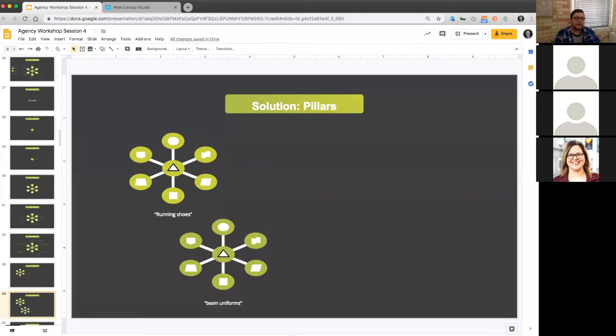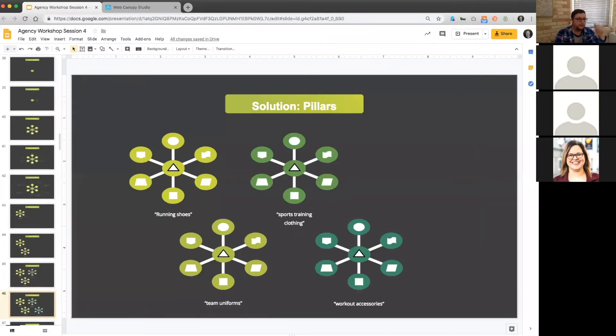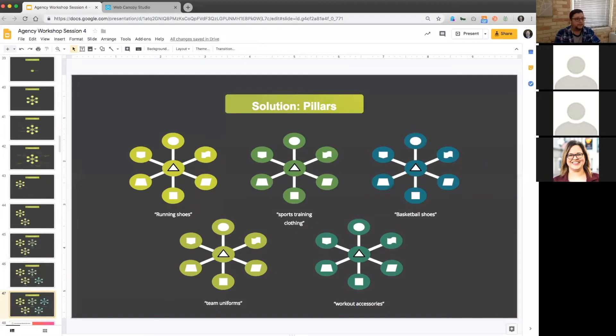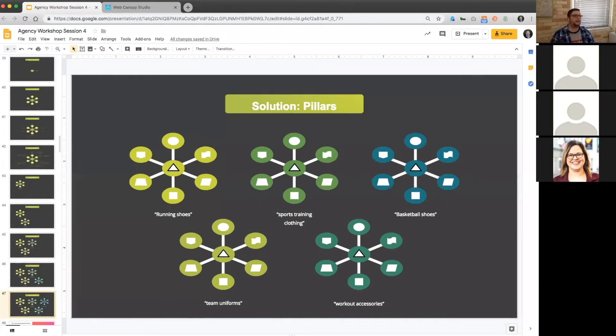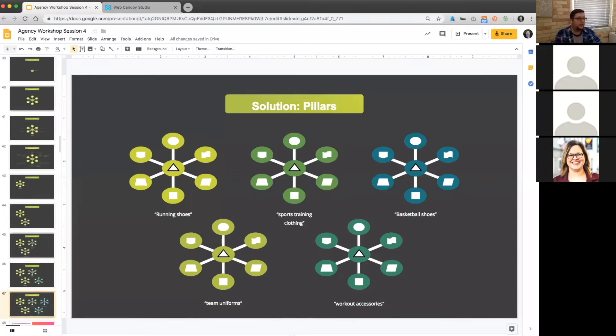For Nike, they might have team uniforms, sports training, clothing, workout accessories, basketball shoes. Every different kind of group that they need to have. And then they're given all of this blog content to run off of. This is how they're going to plan what kind of content they're going to be producing in an editorial calendar or a blog publishing schedule.